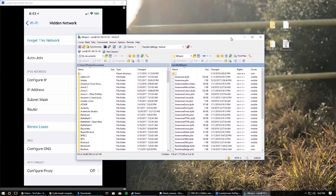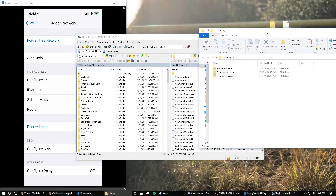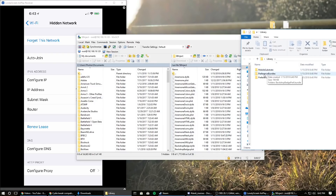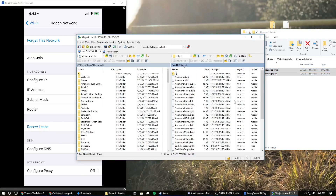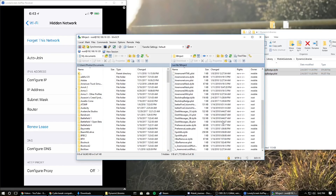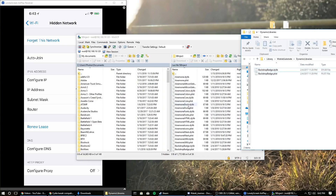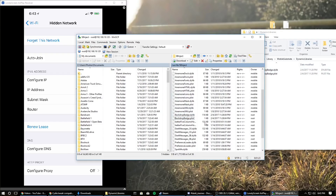Go into Library and then into 'MobileSubstrate/DynamicLibraries' — that's the sb inject folder and where the bulk of tweaks will be installed. Open the Library folder you extracted earlier. Under MobileSubstrate and then DynamicLibraries, these two files are going to go into sb inject. Just drop them in there and it will upload. As you can see it's called BackdropBadge — if you scroll down to B you'll see BackdropBadge right there.